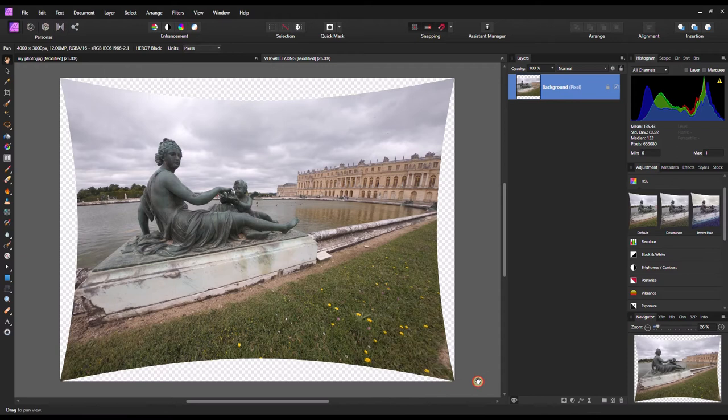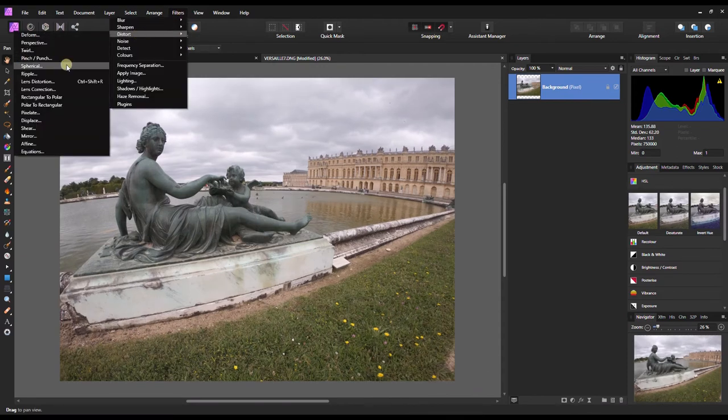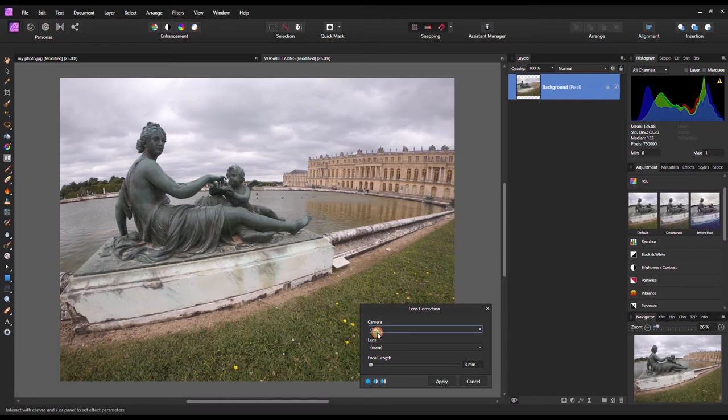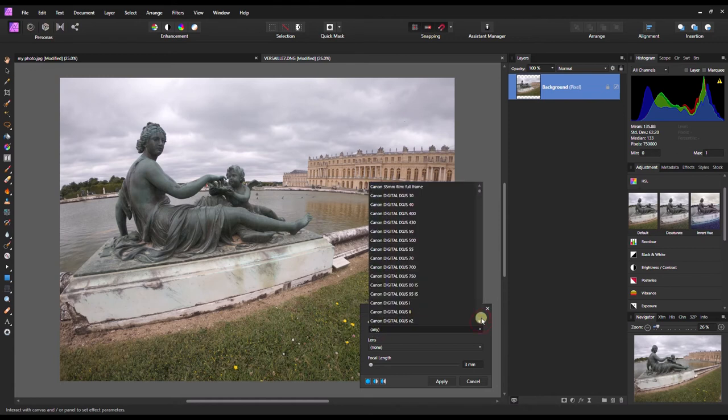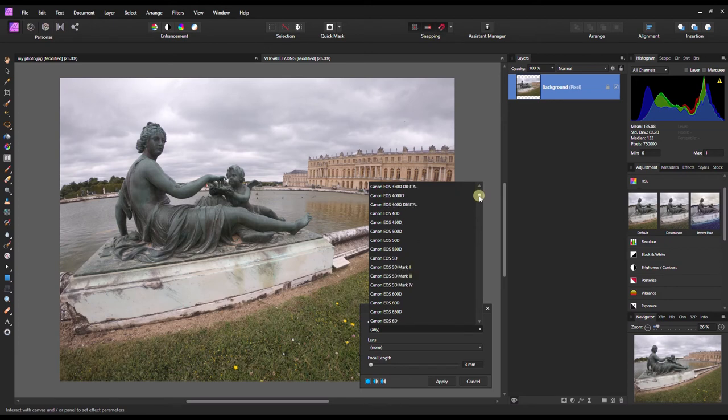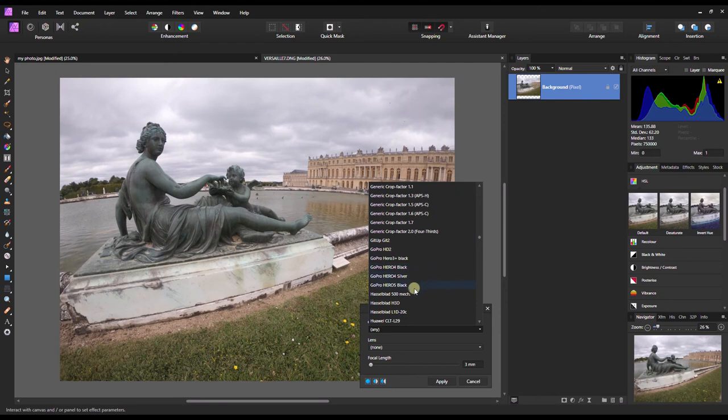Or you can go to same area distort and click lens correction, find your lens profile if it's available. In this case I'm going to find GoPro. Let's see what I have here. It generally starts with G, it's quite a long list and I try to use shortcut but Affinity Photo doesn't want to agree with me so I'm going to find it manually.